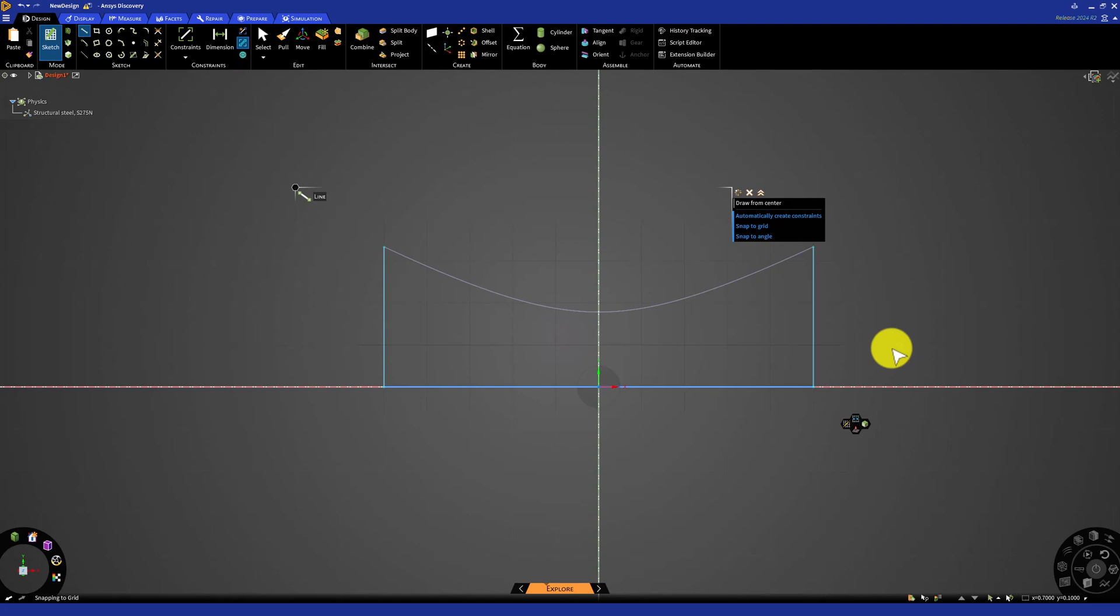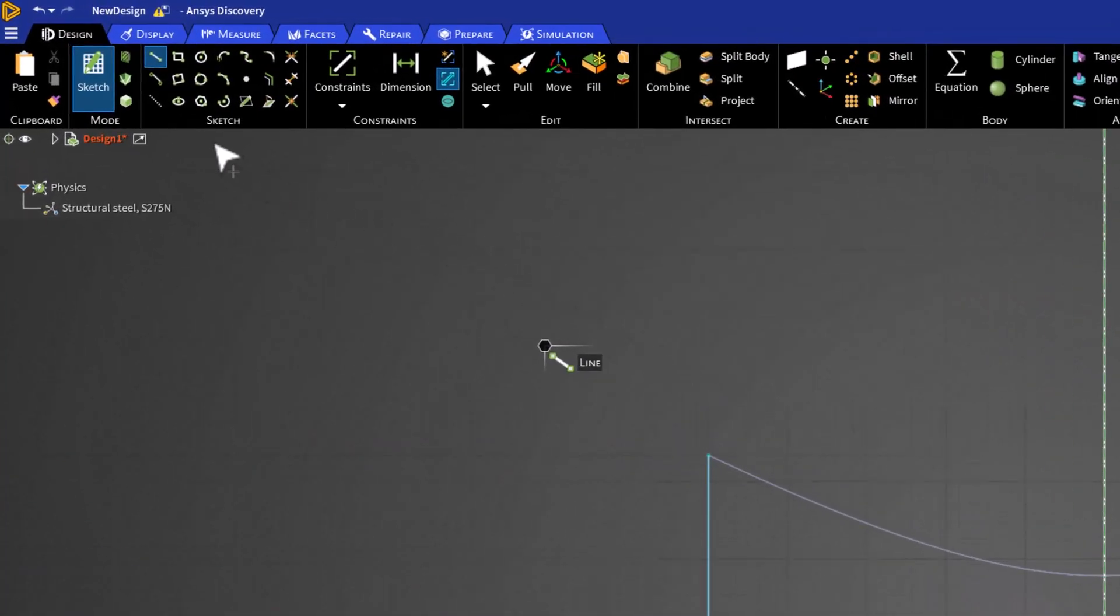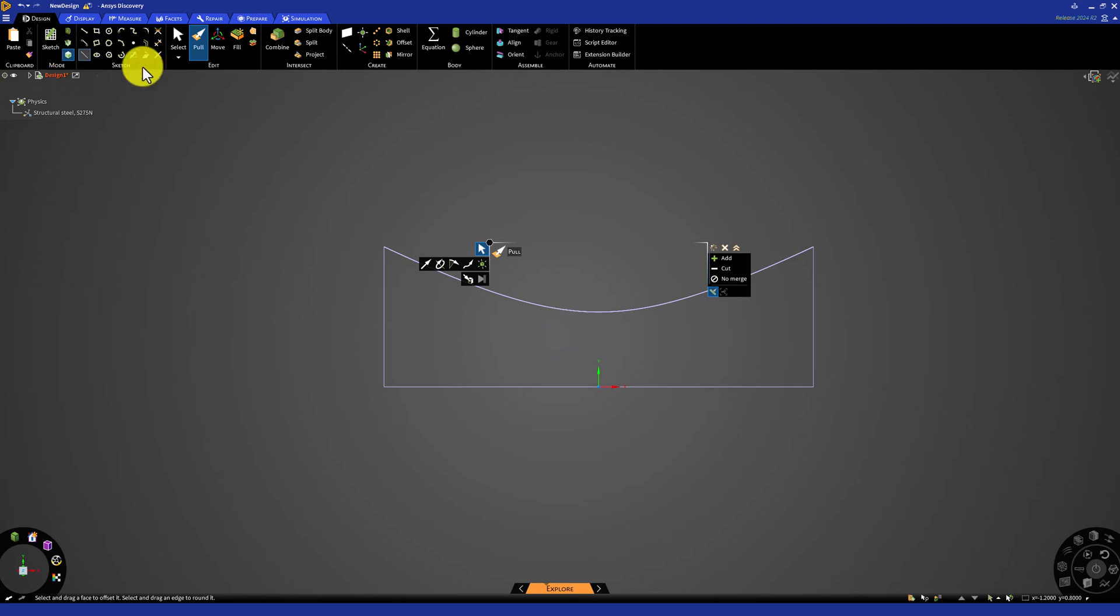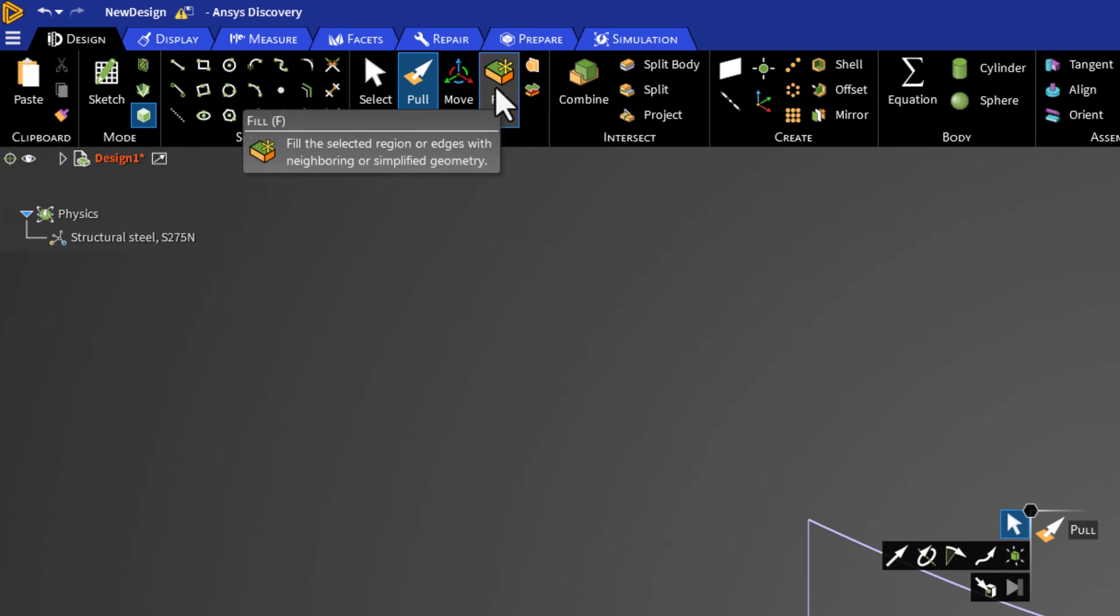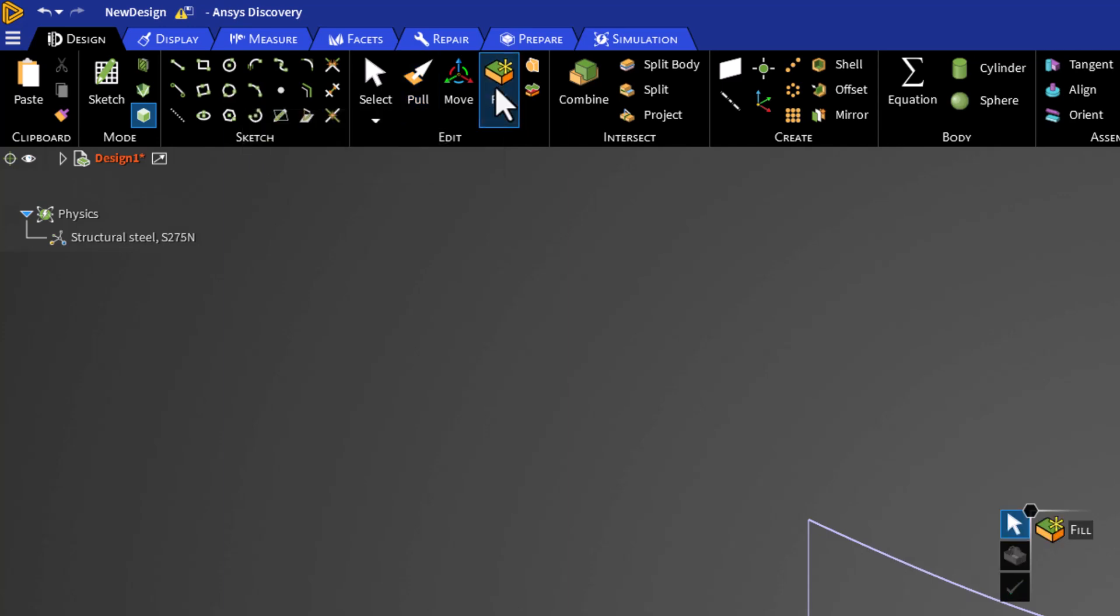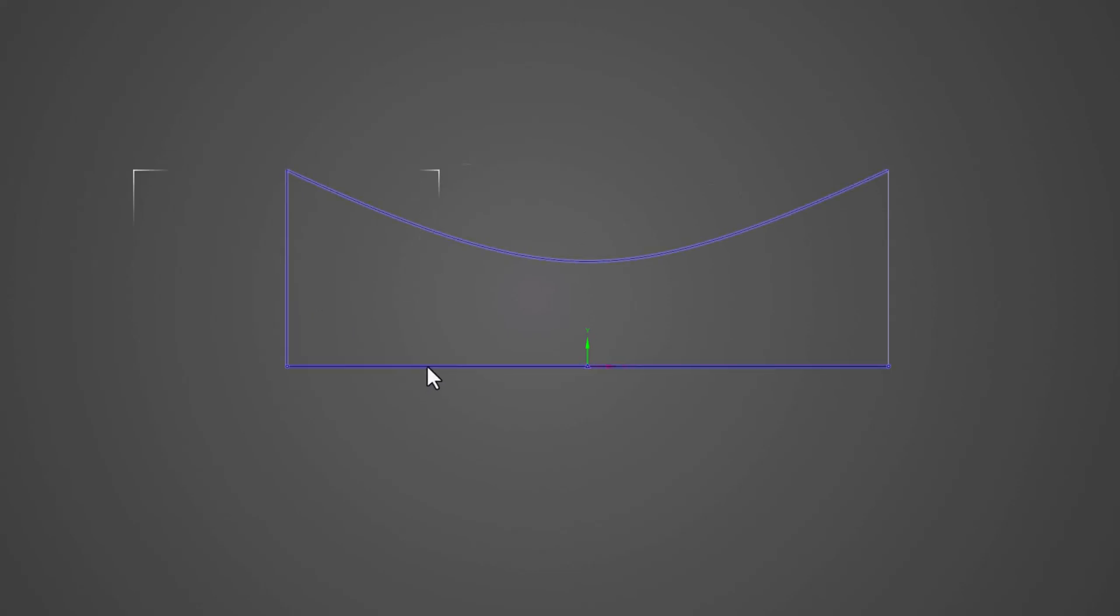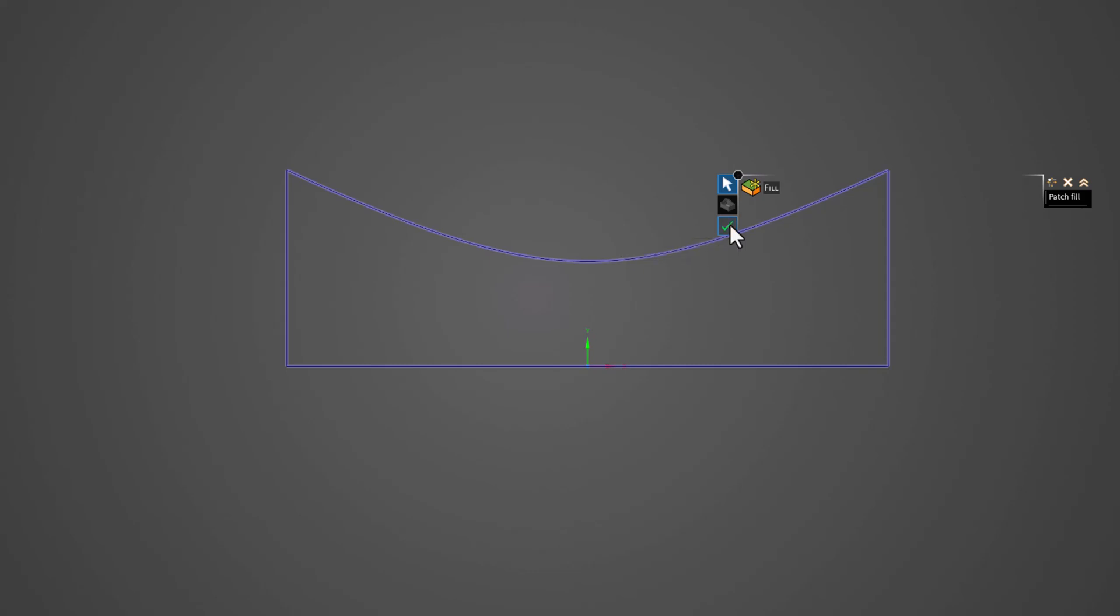To turn the sketch into a surface, press the 3D mode button near the sketch options. This finalizes the sketch, but we can see that it is just a series of lines, and not a surface. To fix this, select the fill option in the top bar. Hold Ctrl on your keyboard, and select all 4 of the lines in our geometry. Once this is complete, release the Ctrl key, and click the green check mark. We can see that this has created a surface.